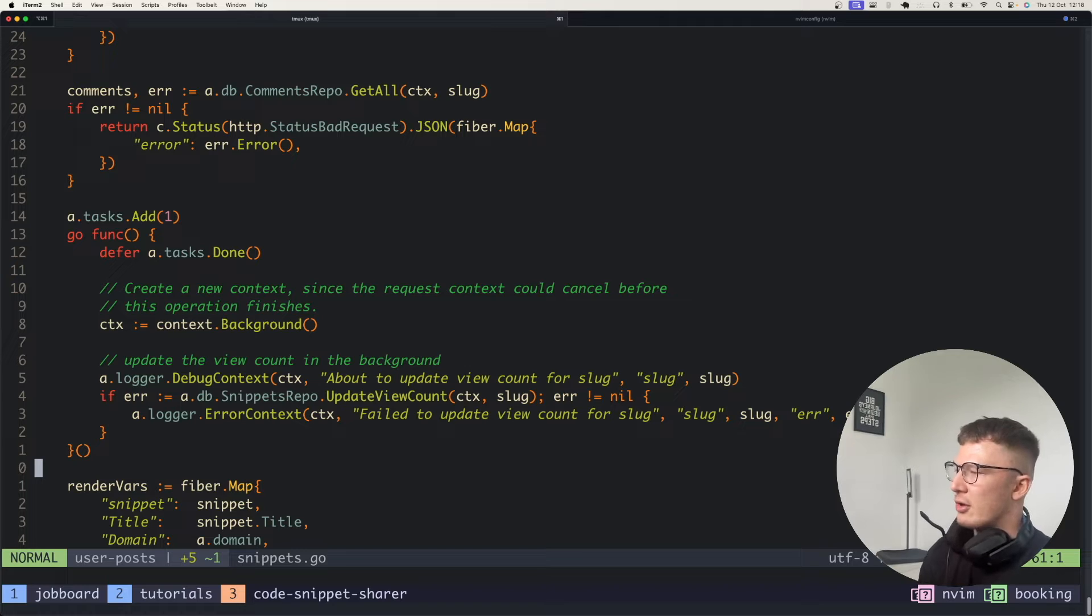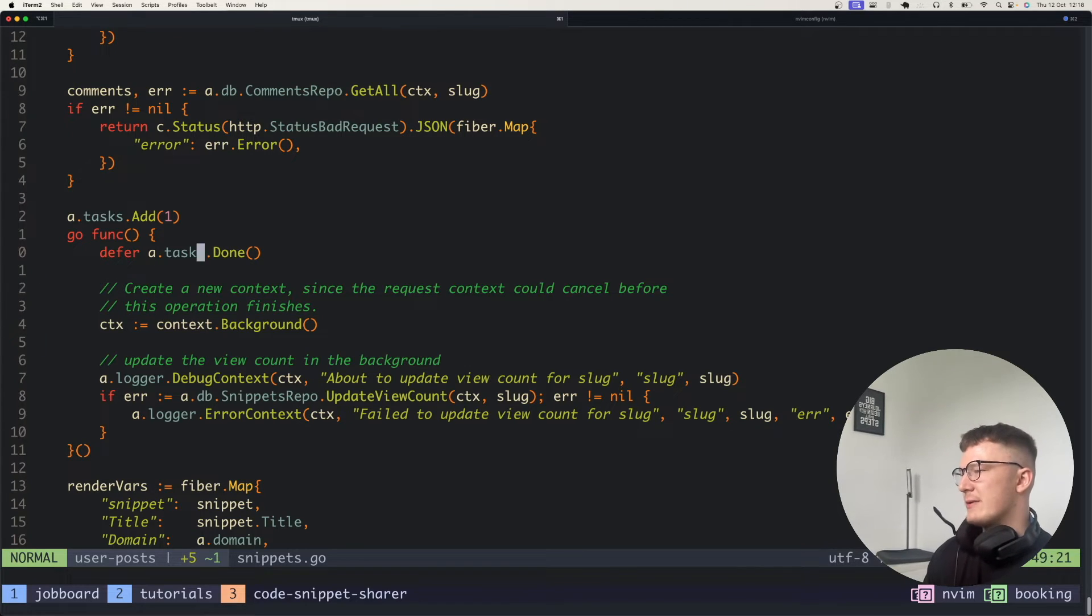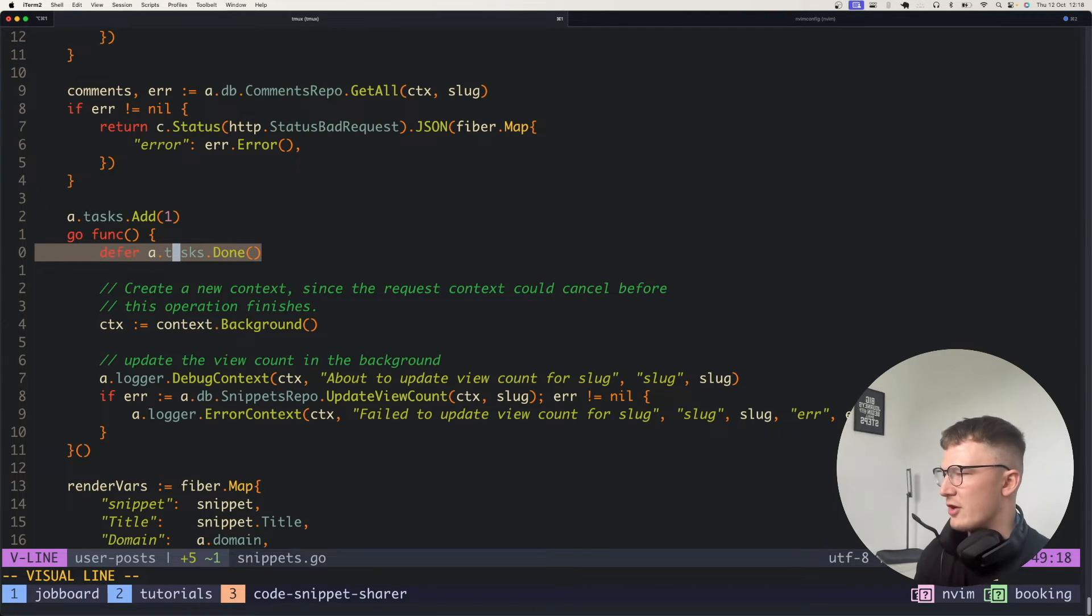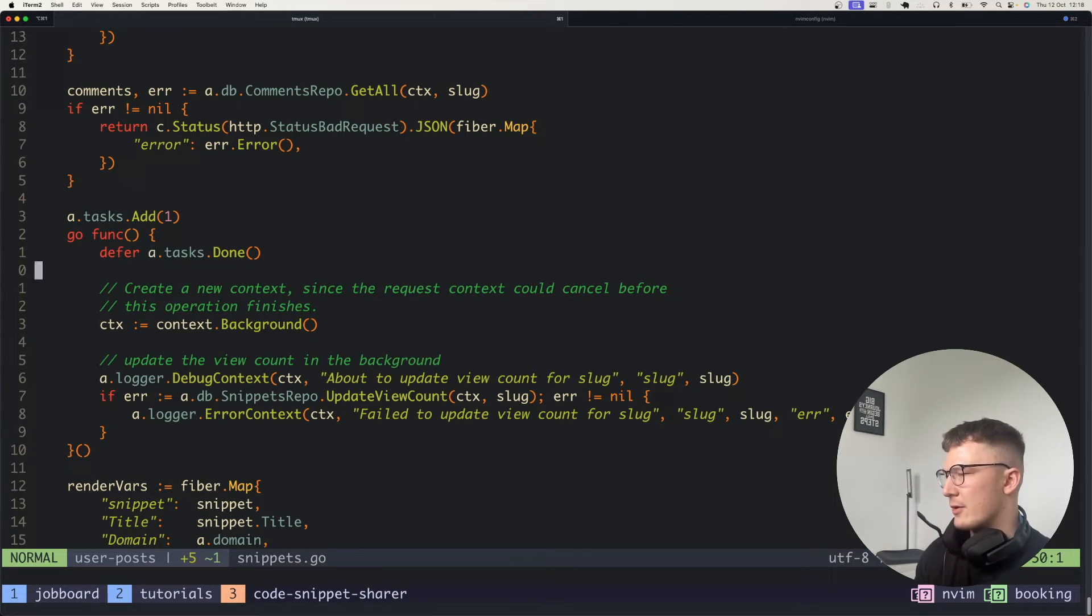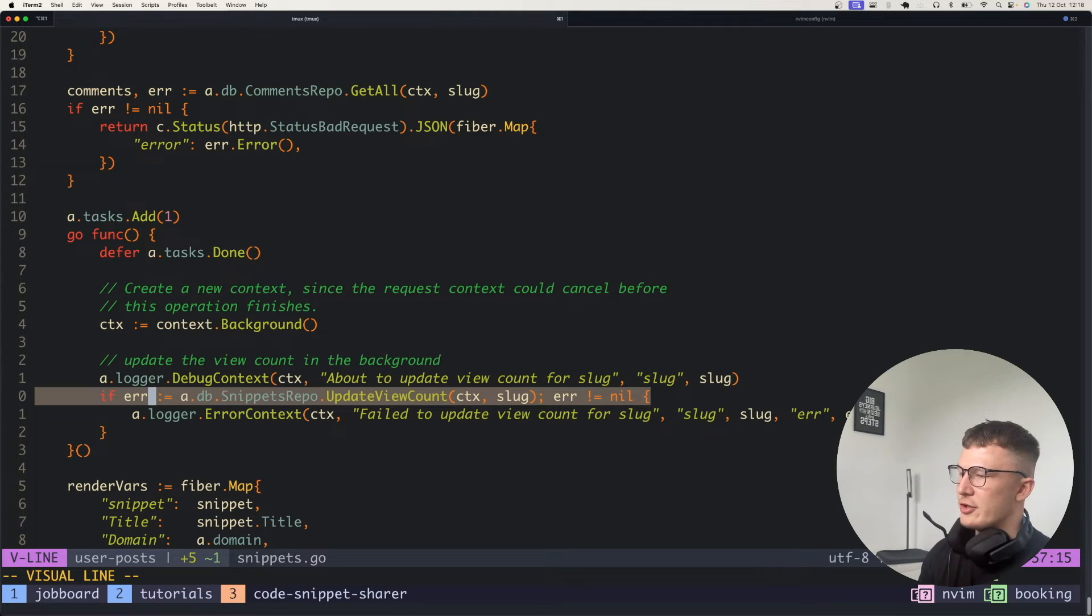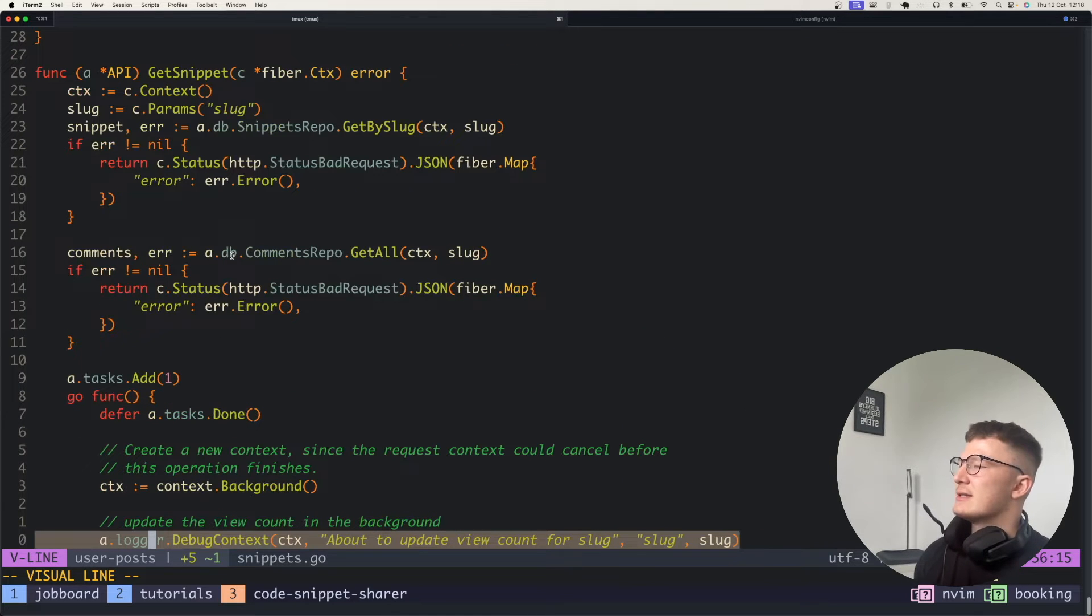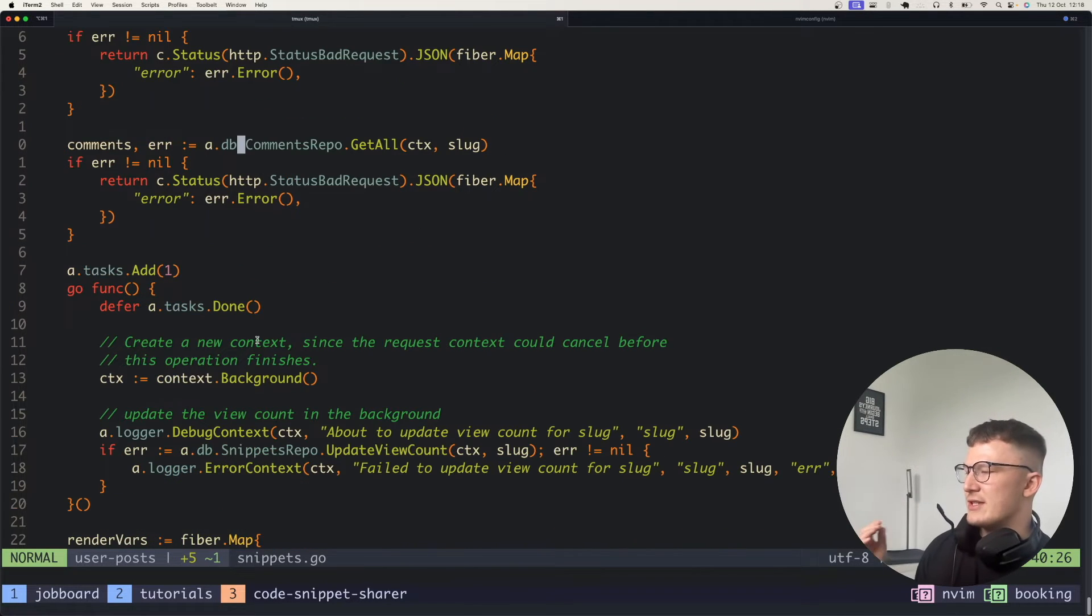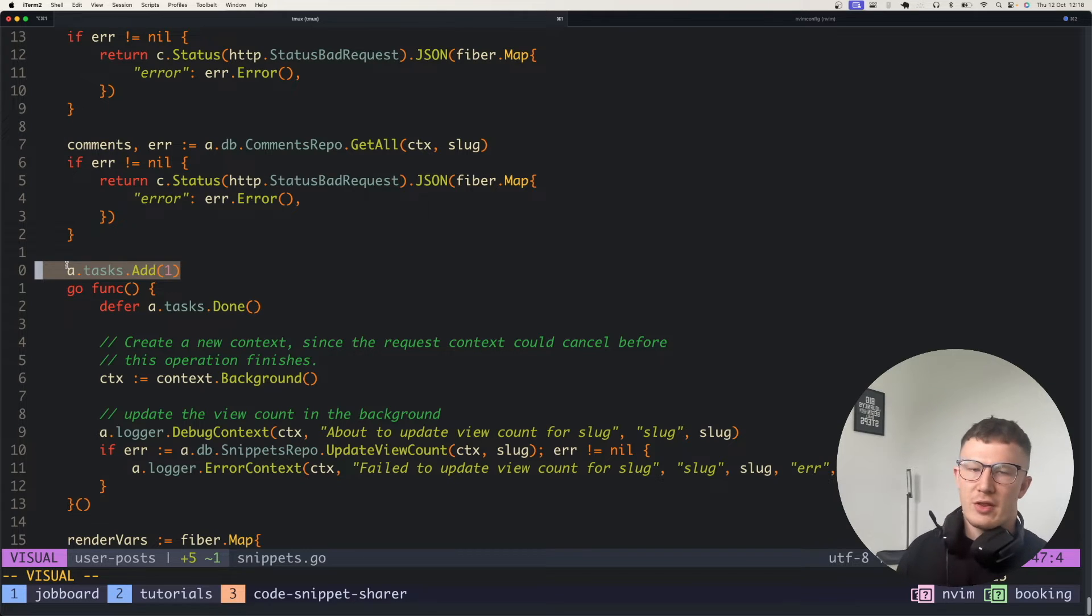So what I have going on here is I spin up a task to say I've got a new task to add. I tell Go when it's done using the defer function, very simple. Obviously spinning up the Go routine just before that. And then I increment the view count in this routine. So what this does is the API endpoint, so the request itself isn't waiting for the task to finish, but the main thread.